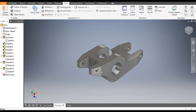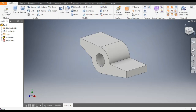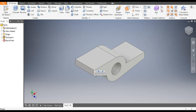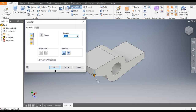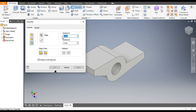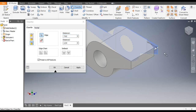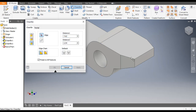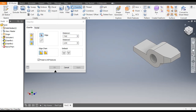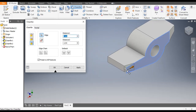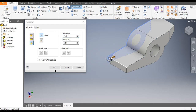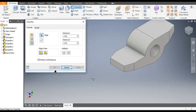Now we will give the side chamfers. Rotate the view, select this edge, and select Chamfer. This will be an unsymmetric chamfer — select Two Distance Chamfer. Distance one will be 7.62 and distance two will be 2.54. Select this edge and Apply. In this chamfer you can't select multiple edges so you have to give them one by one. Select this edge, Apply. Rotate the view, select the back side edge, Apply. Select this edge, Apply.